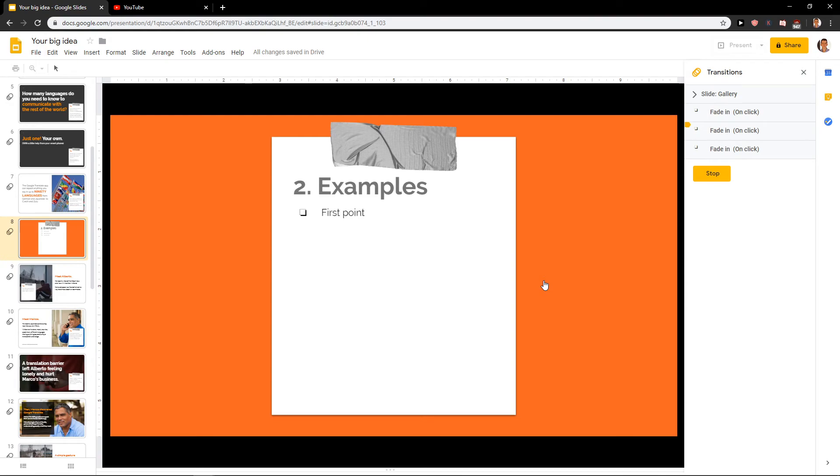First point, second point, third point. And this is how we can easily animate bullet points. This is the only way. I know that it's going to take a long time, but this is how it works.